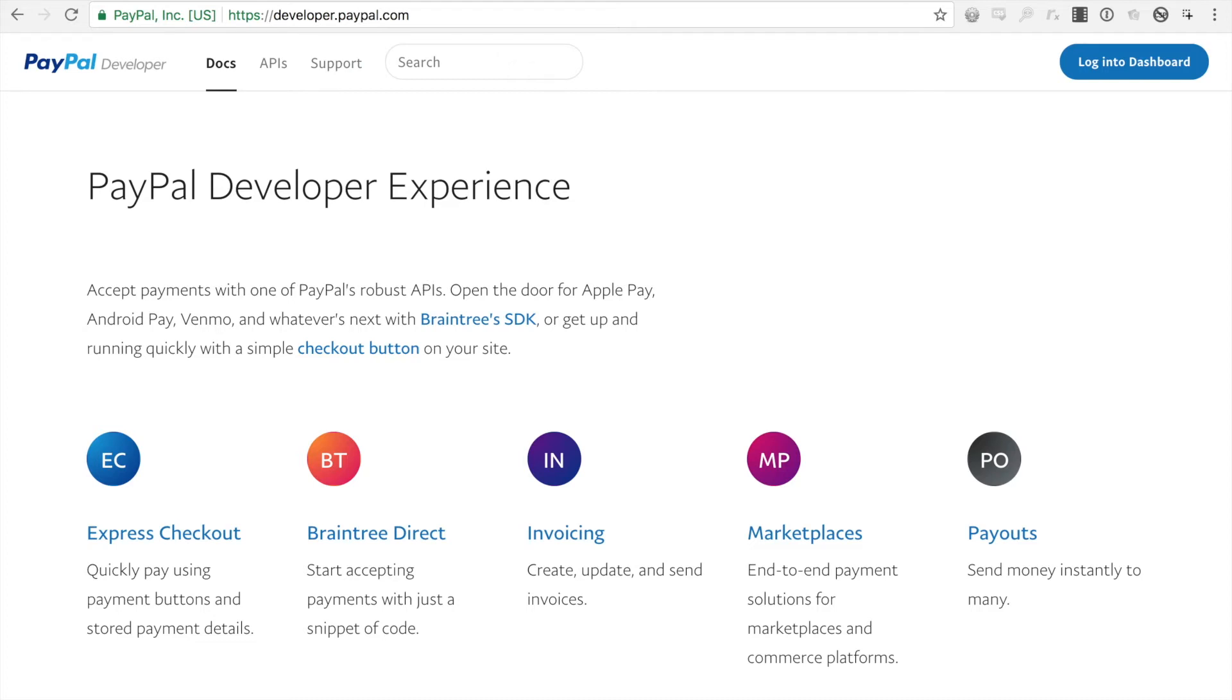Alright, so today I'm going to demonstrate how to create a REST application for integrating with PayPal.